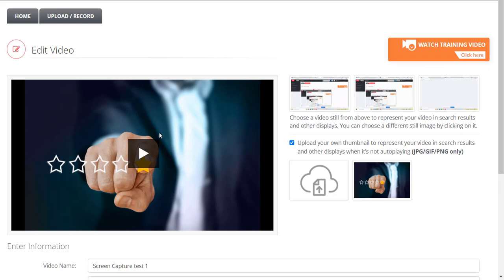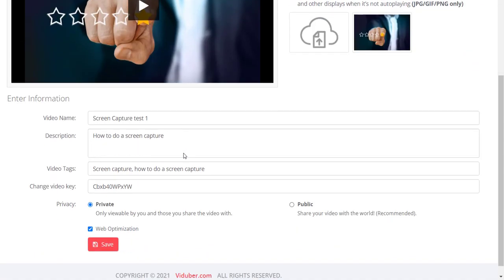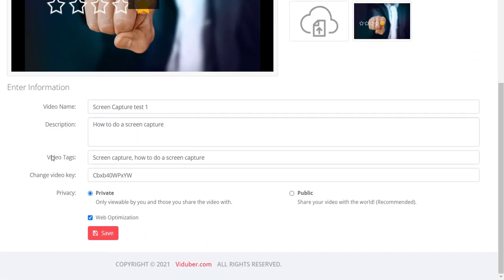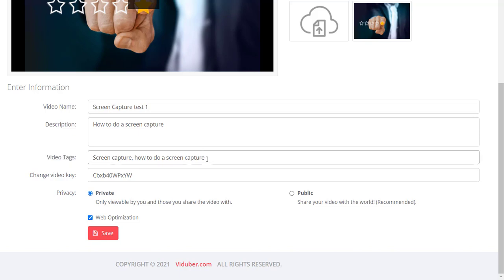Let's say you go into the video of choice, you're going to scroll down and where it says video tags, you're just going to start to edit it in there. Now, every keyword you want to use, make sure you have a comma in between. So for example, I did a video just as an example, screen capture test.